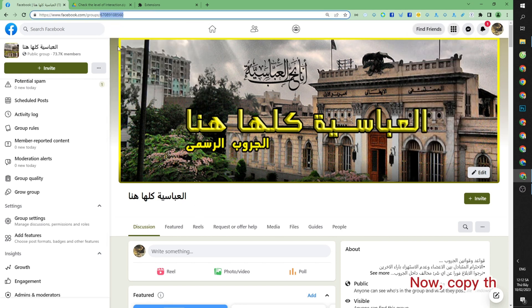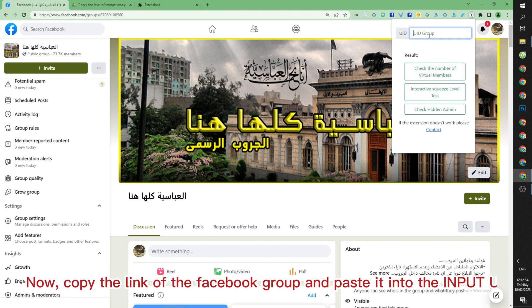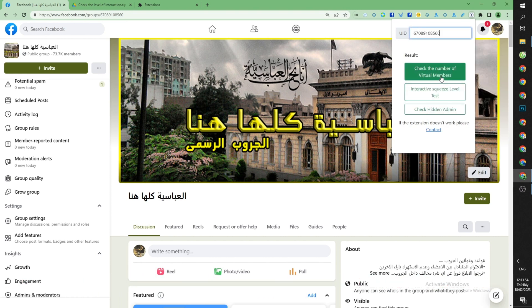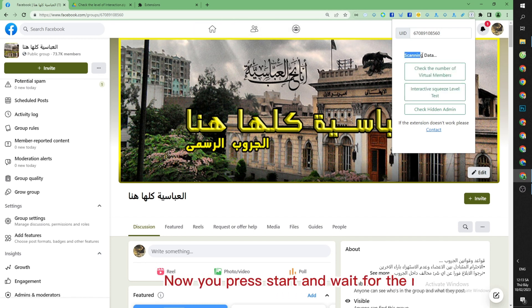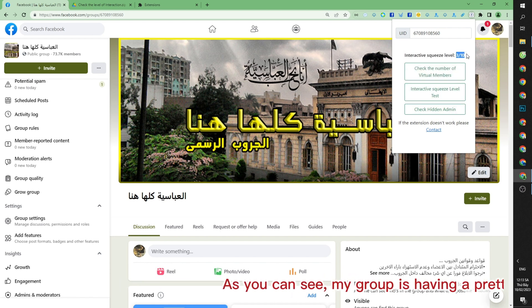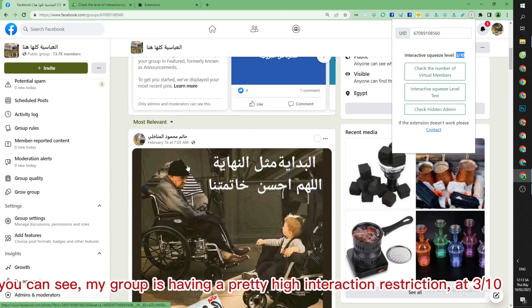Now copy the link of the Facebook group and paste it into the input field in the group section. Press Start and wait for the results. As you can see, my group is having a pretty high interaction restriction at 3 tenths.